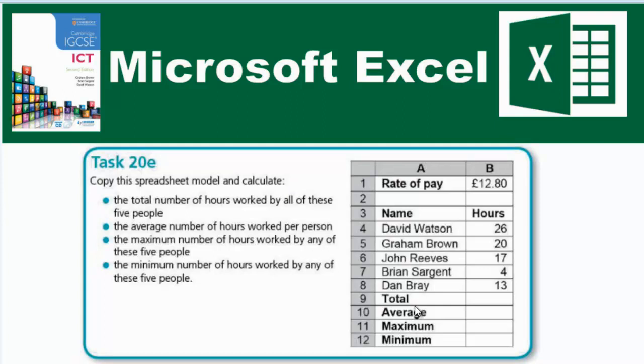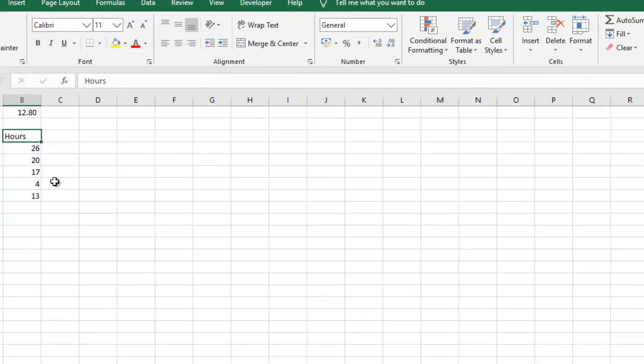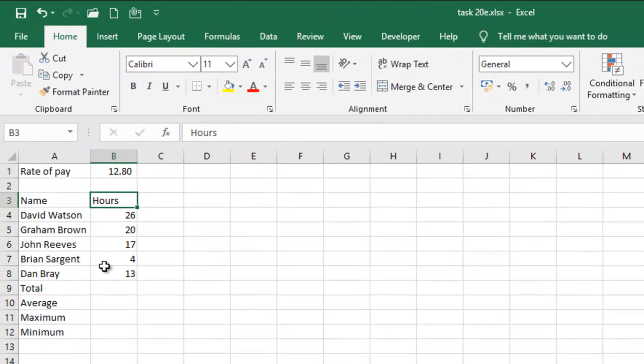The following that we're going to calculate are the total, the average, the maximum and minimum. So we're meant to create this table. I've gone ahead to create mine, so you can pause this video and create your own.